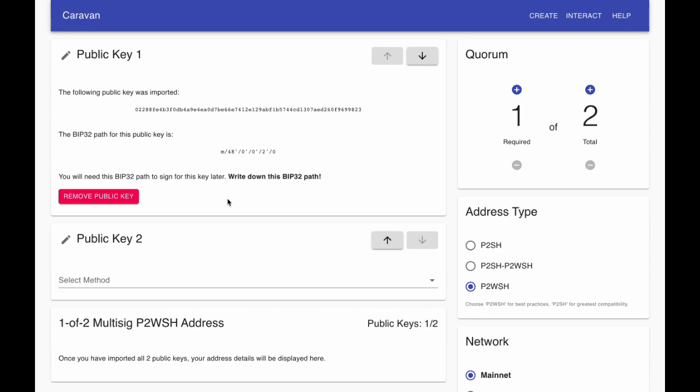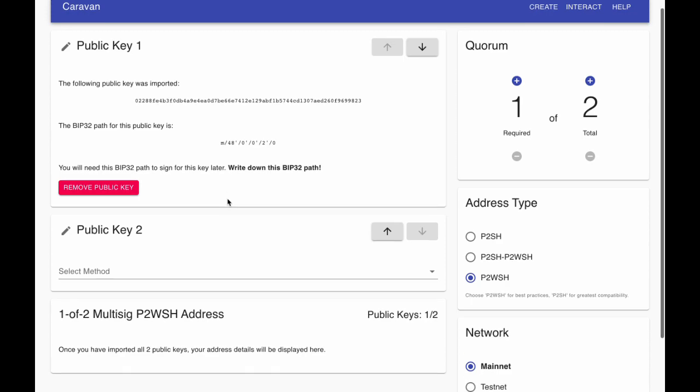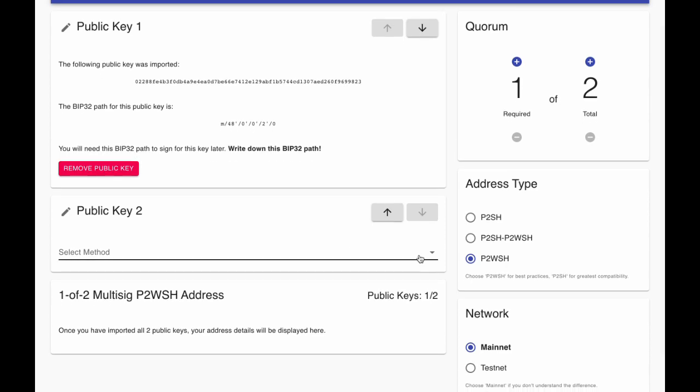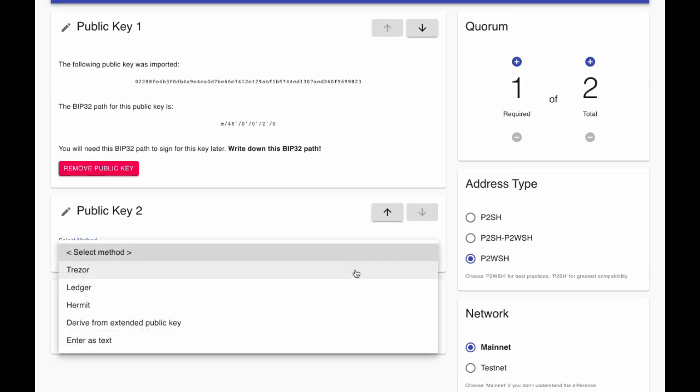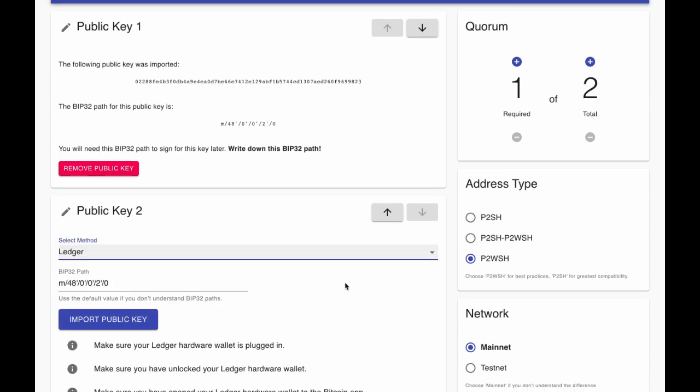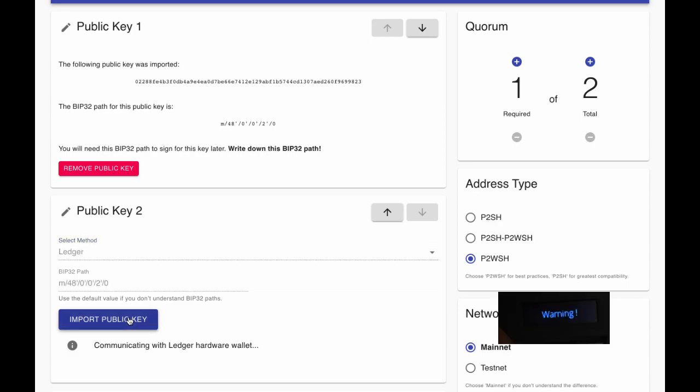For our second key, we will select Ledger. First, we will need to enter the PIN on our Ledger device and open the Bitcoin application. Then we will select Import public key to connect to our Ledger.